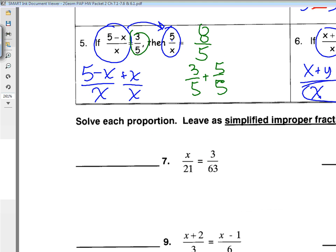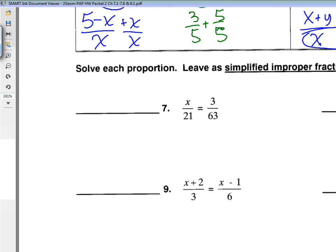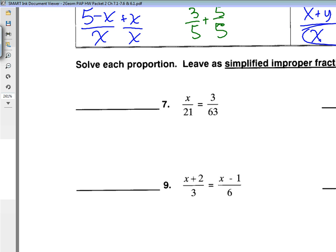This should be reviewed. I'm hoping that 7 and 8 are reviewed. What did you get, Jordan? X equals 1. X equals 12. Okay, just cross multiply.